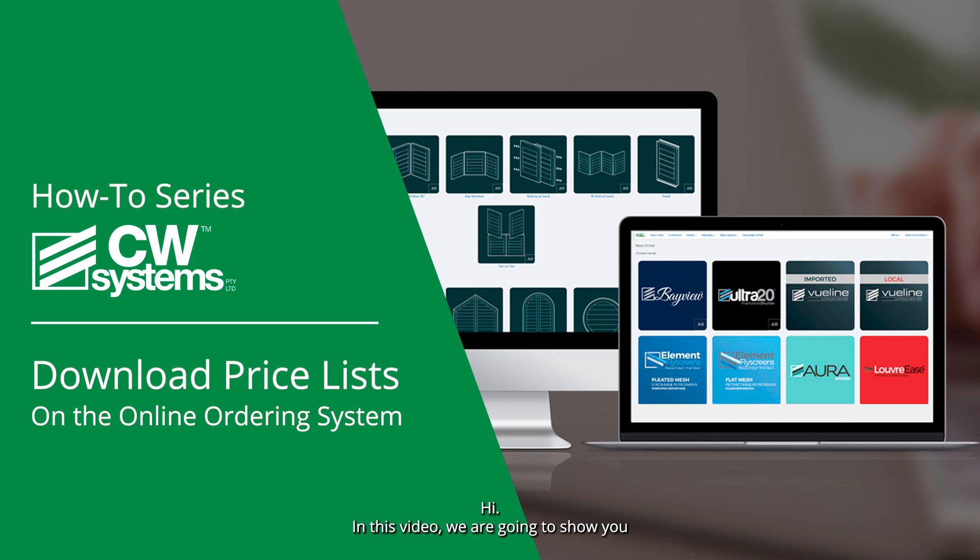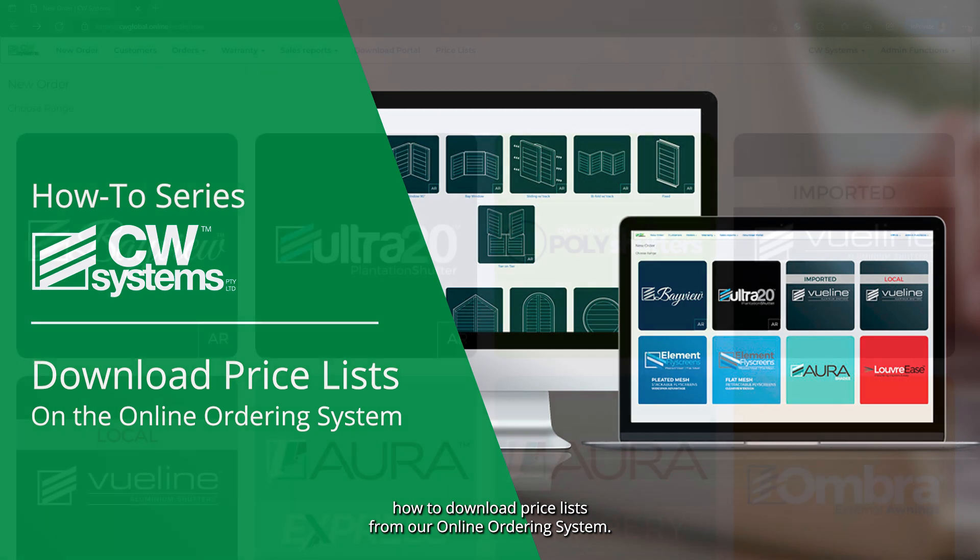Hi, in this video, we are going to show you how to download price lists from our online ordering system.